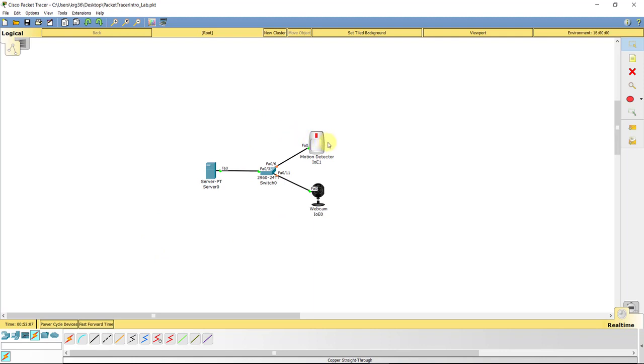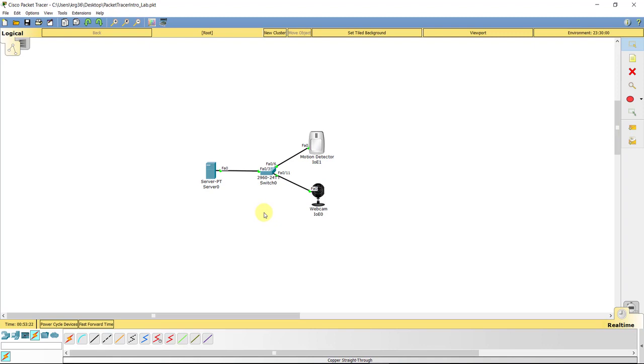So if the motion detection is tripped, to trip motion on Packet Tracer, what you've got to do is hold down the Alt key and wave it back and forth. Now notice it's not doing much right now because we haven't configured anything on it.